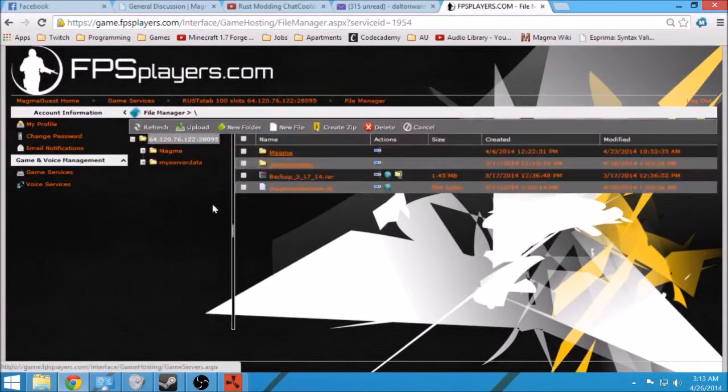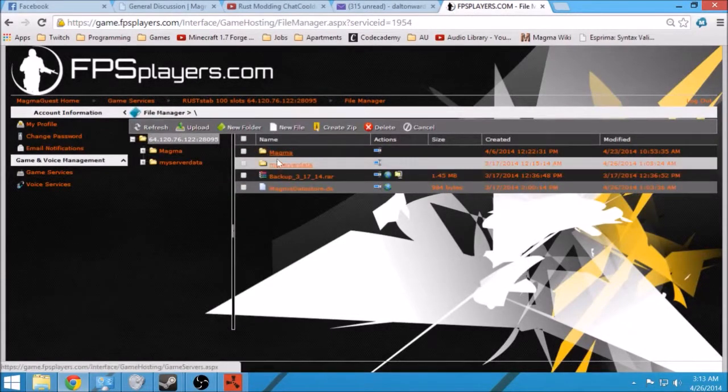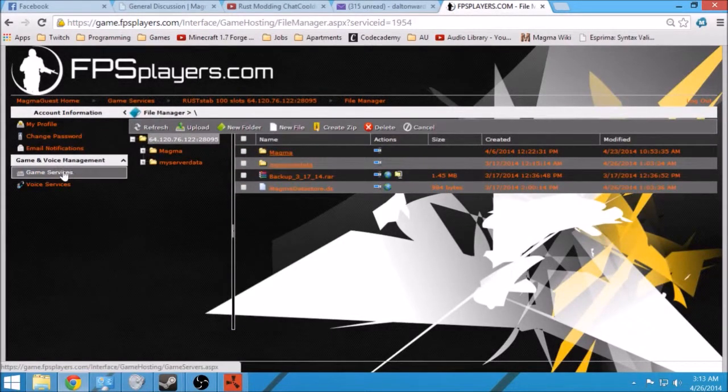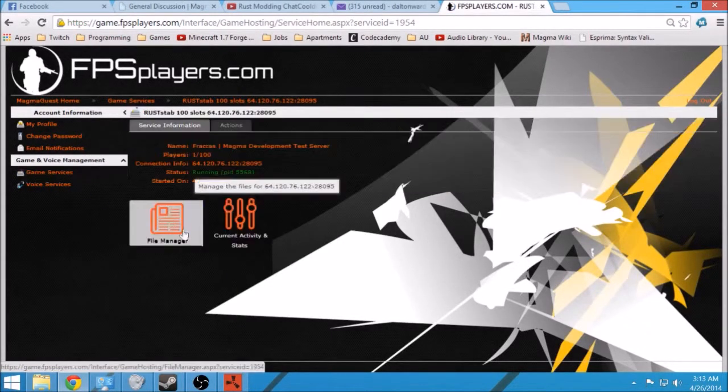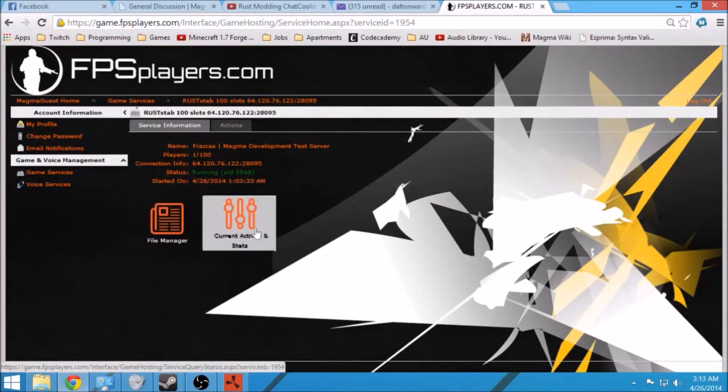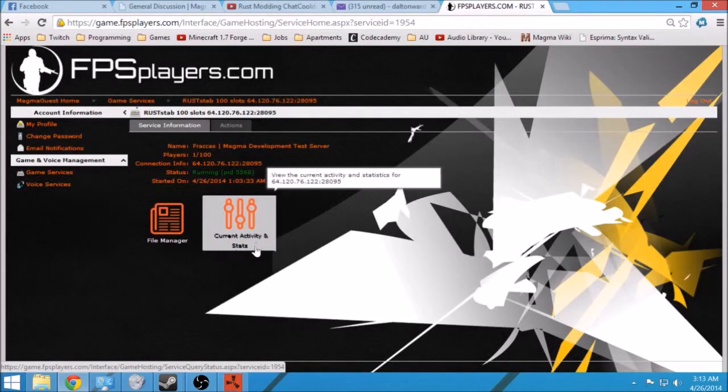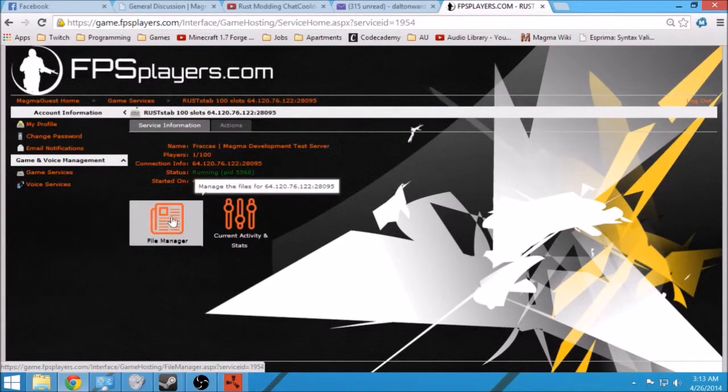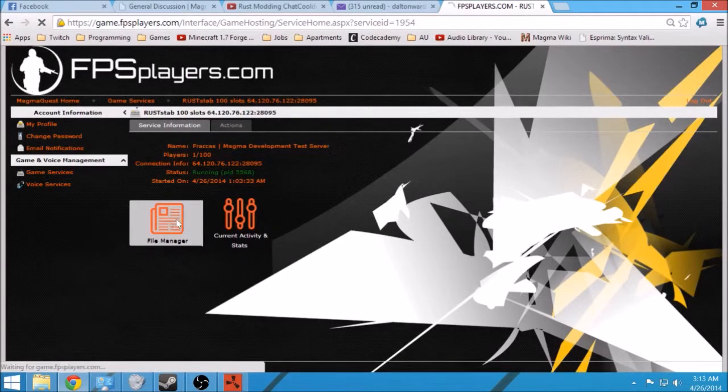When you first come in, you'll see that you have access to these two tabs: Current Activity and Stats, and File Manager. You're gonna want to go to File Manager.